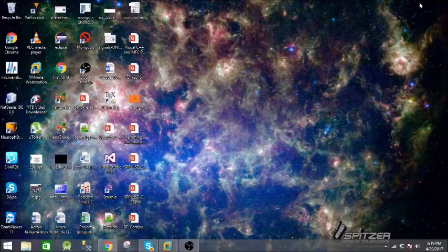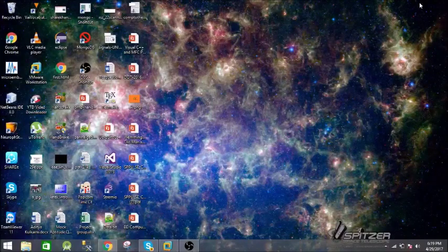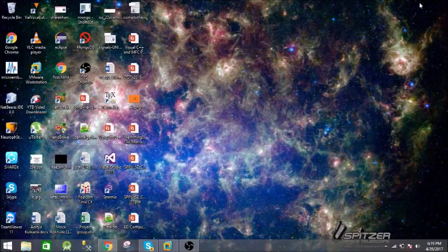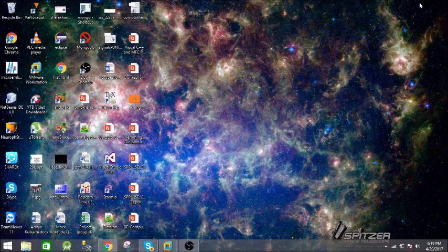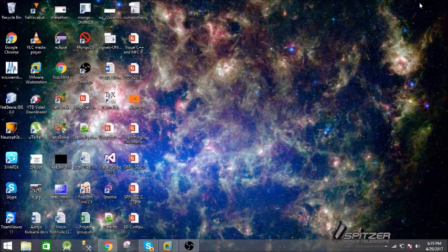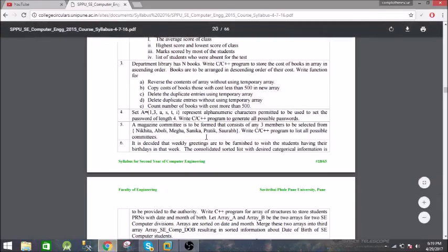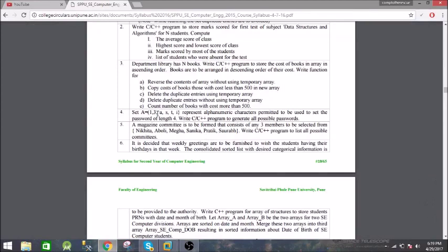Hey what's up guys, welcome to my new video. In this video we're going to see the fourth assignment of second year computer engineering in Savitribai Phule University. So this is the problem statement for it. We have a set A which consists of 1, 3, A, S, T, and I, and we need to generate a password of length four from these. We have to write a C++ program.